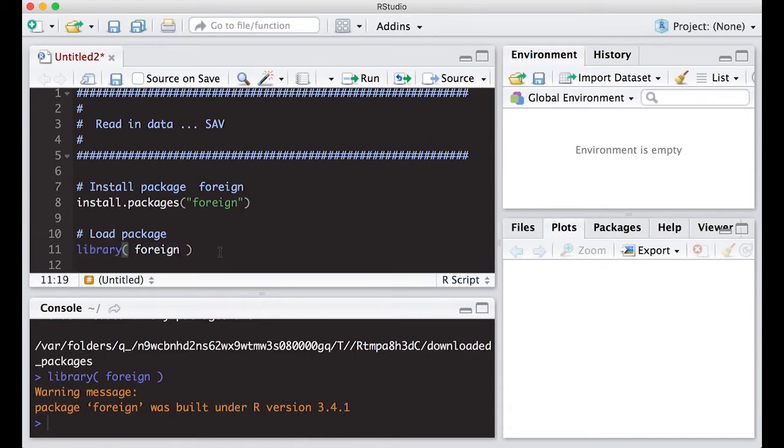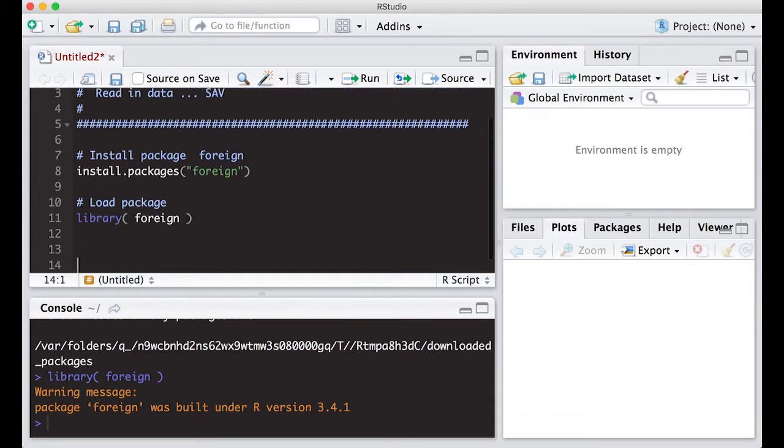So don't worry about the warning message unless you're using something really old like version 2 or version 1 or even version 0.